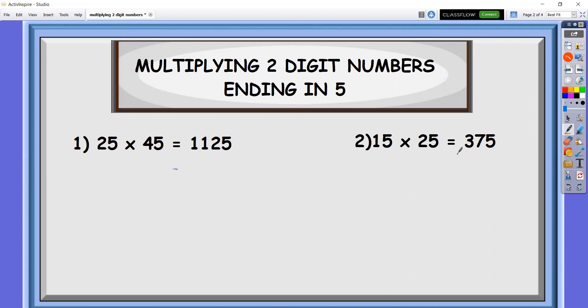In doing the math tricks, we have three steps that we're going to do for us to be able to understand first how it works.